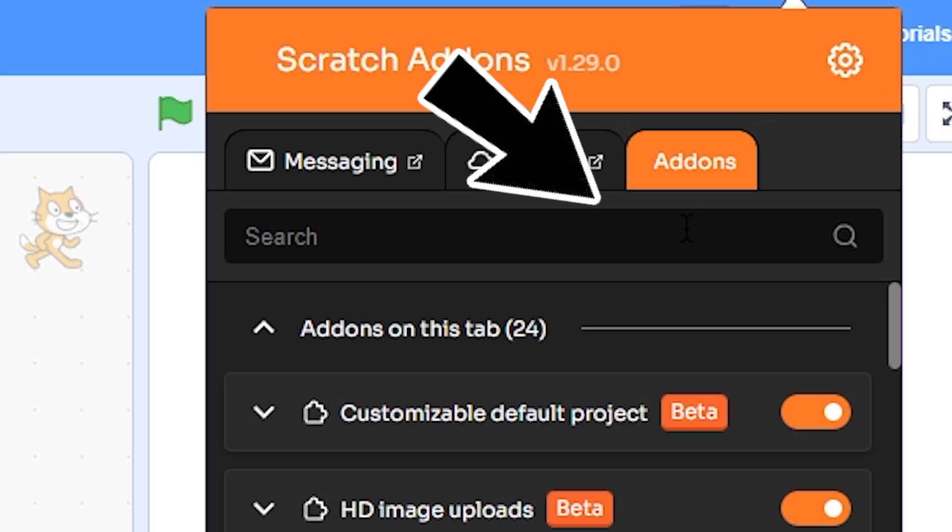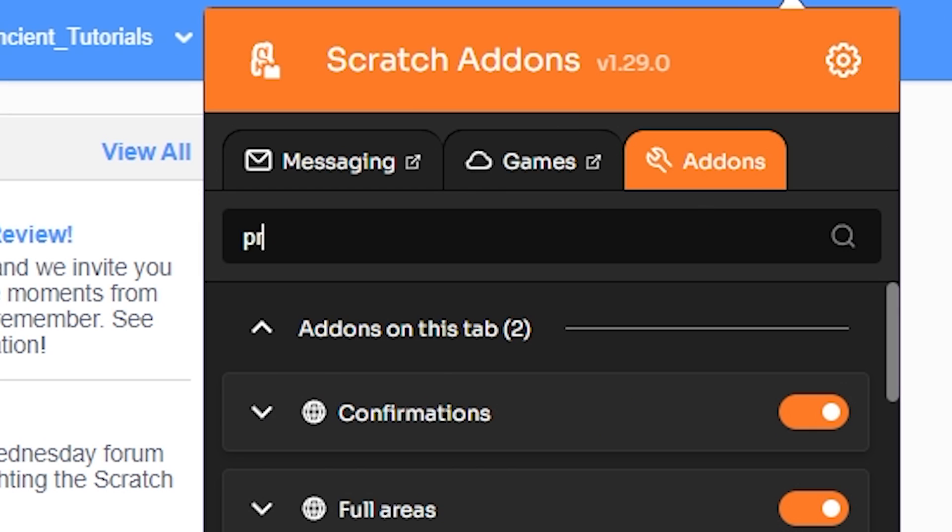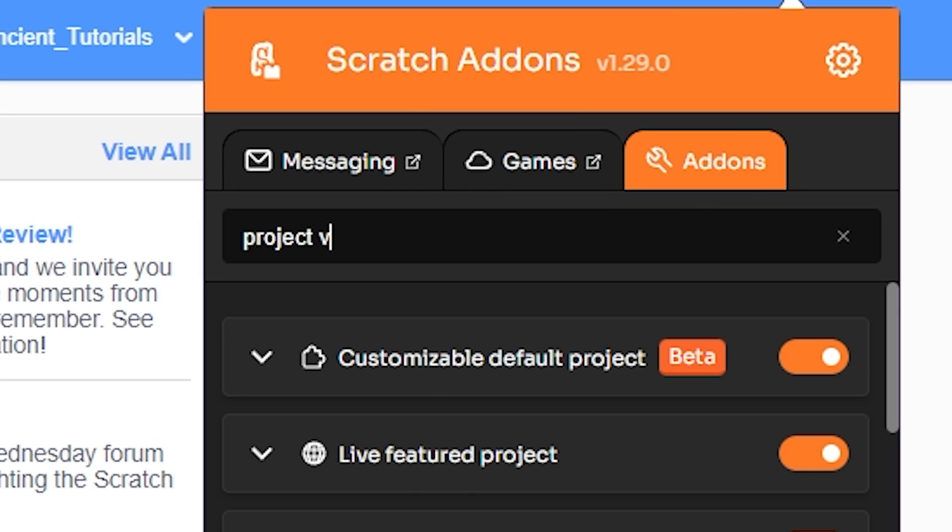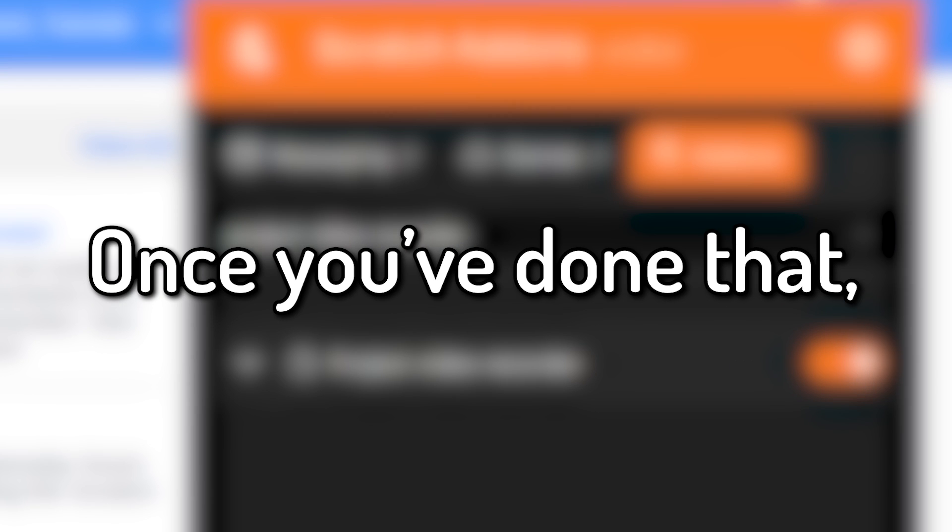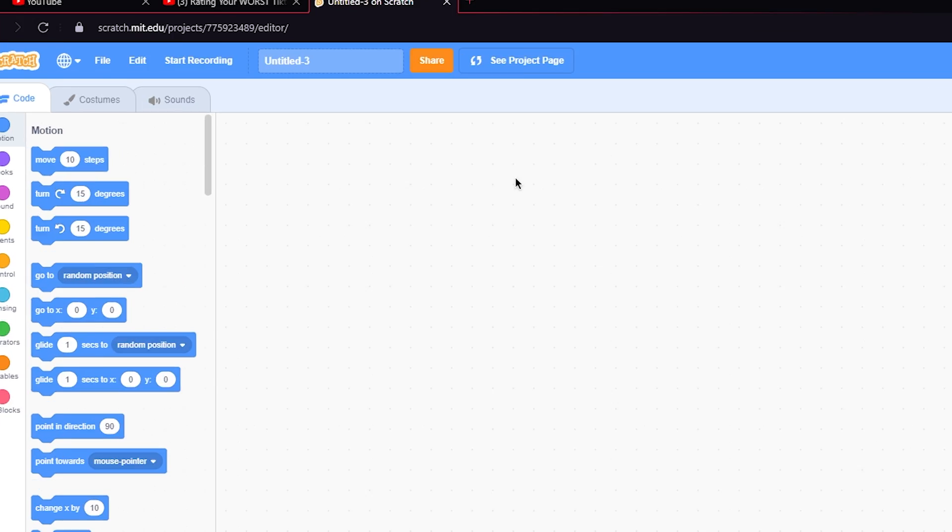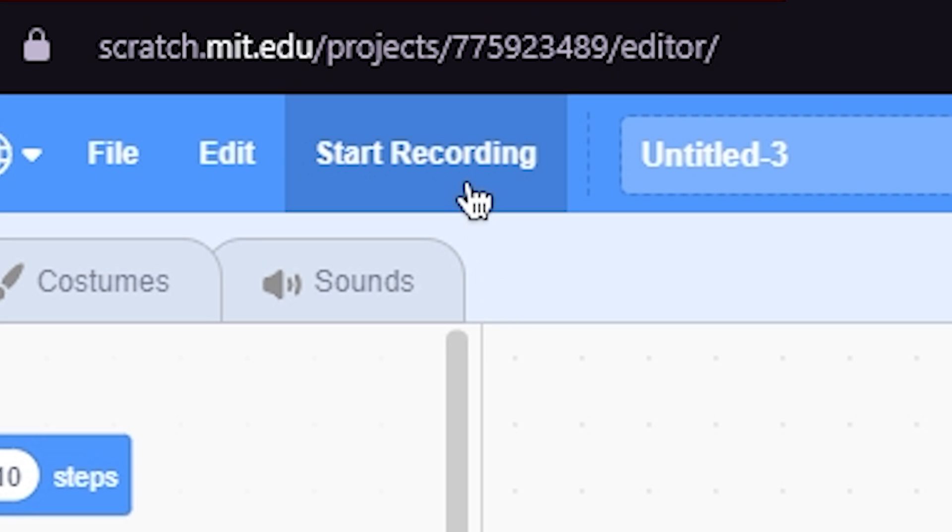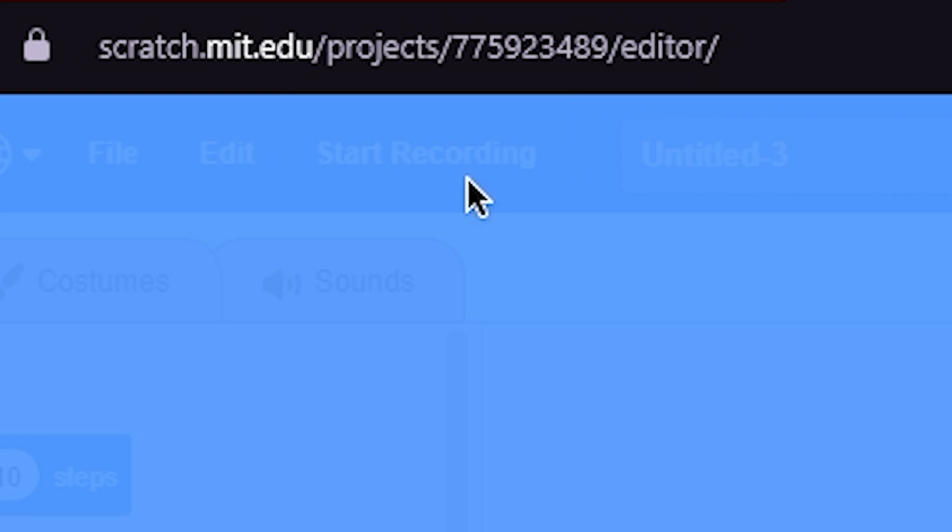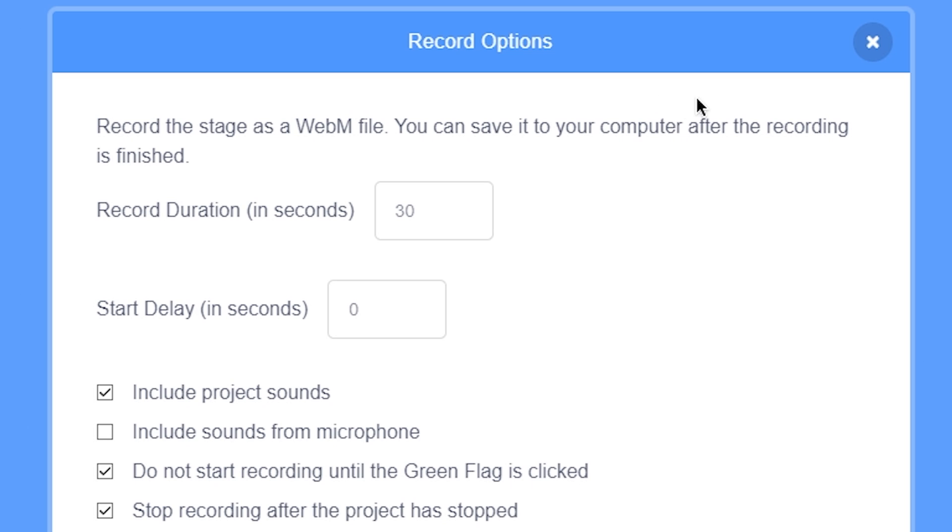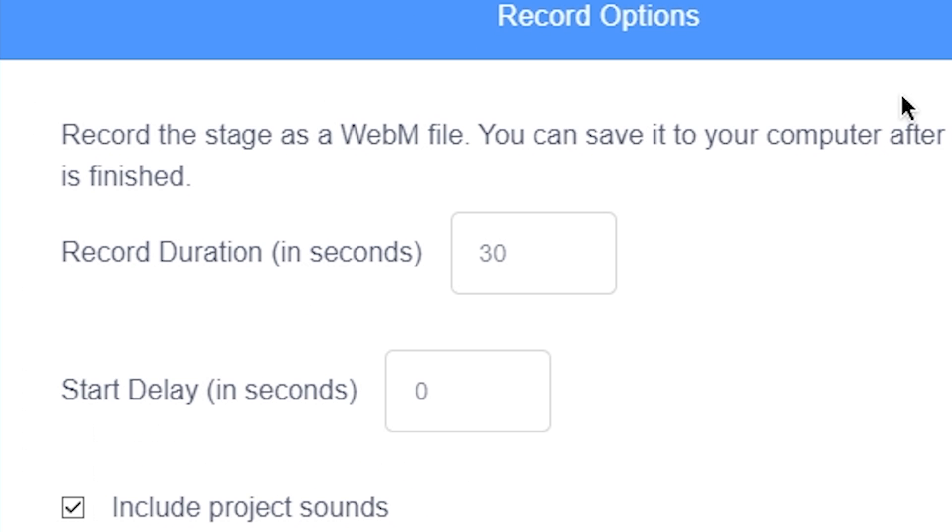Now go to the addons section and then search for project video recorder and turn it on. Once you have done that, open the online scratch editor and here you will see this start recording button. Click on it and you will see a few inputs.